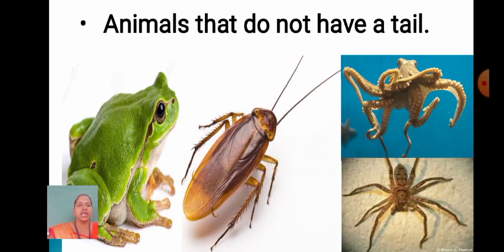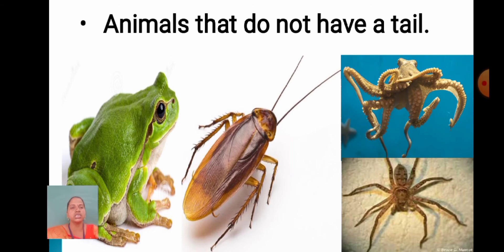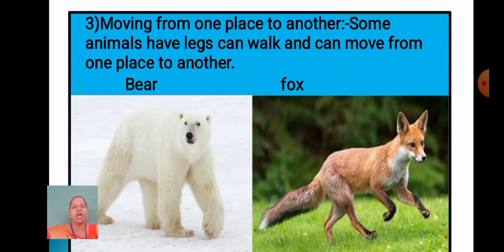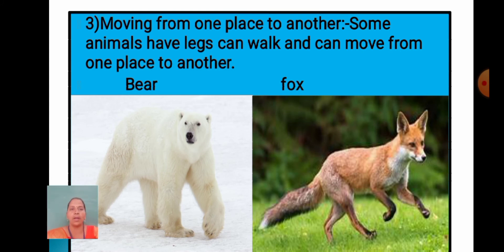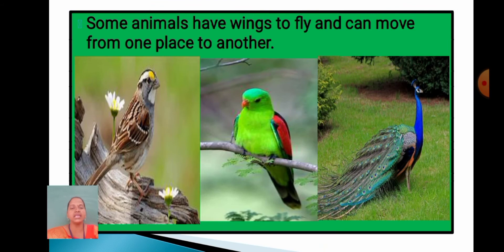Some animals do not have a tail. For example, frog, cockroach, octopus, and spider. Now, the third point: moving from one place to another. Some animals have legs and can walk and move from one place to another. For example, bear and fox — they have 4 legs.